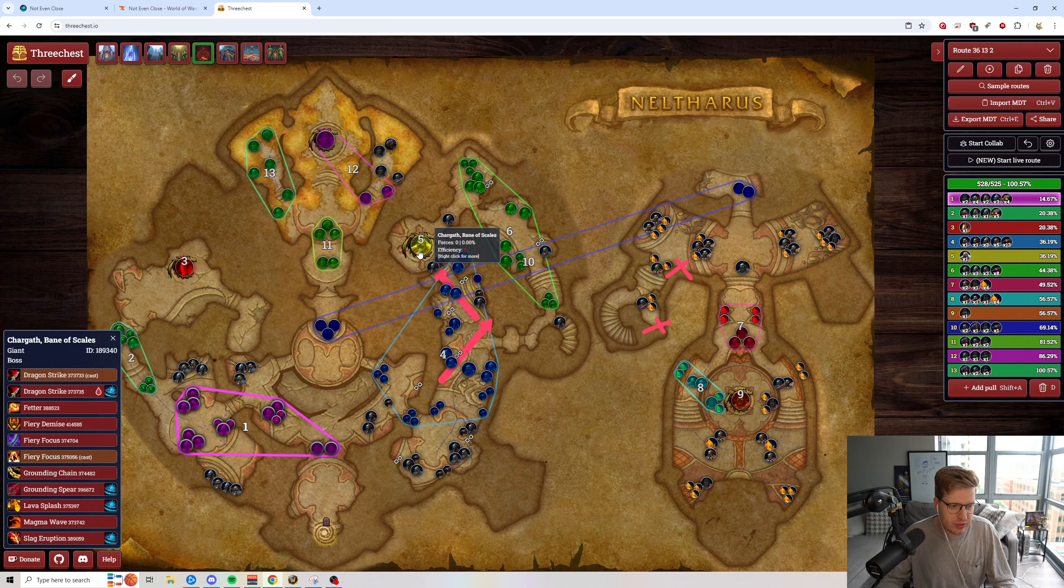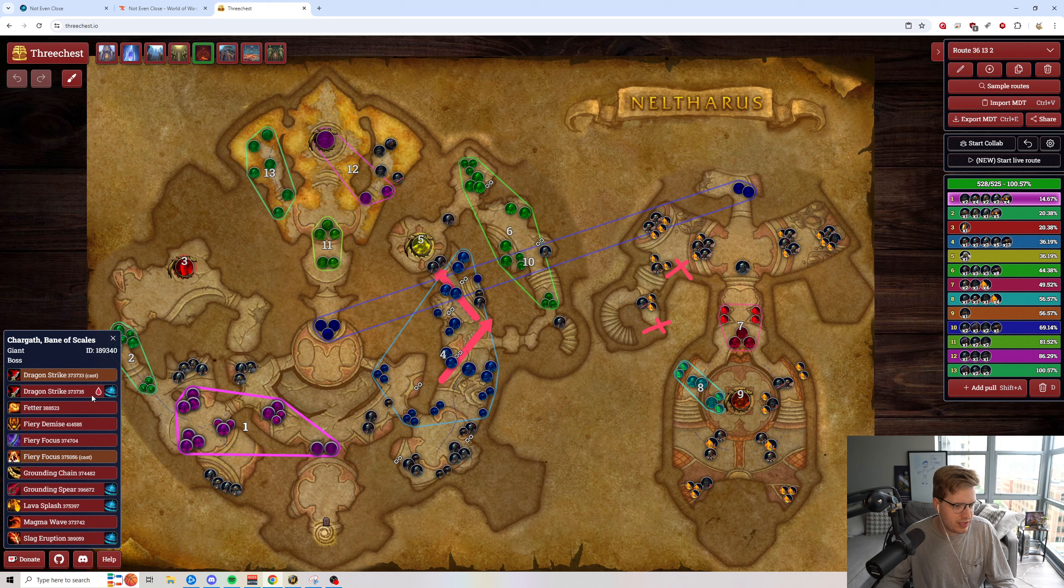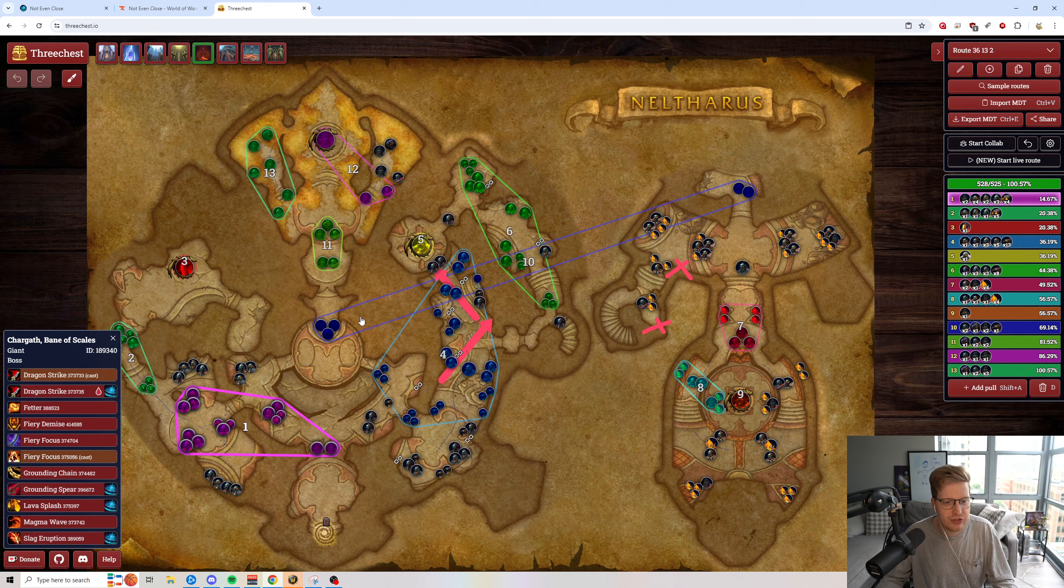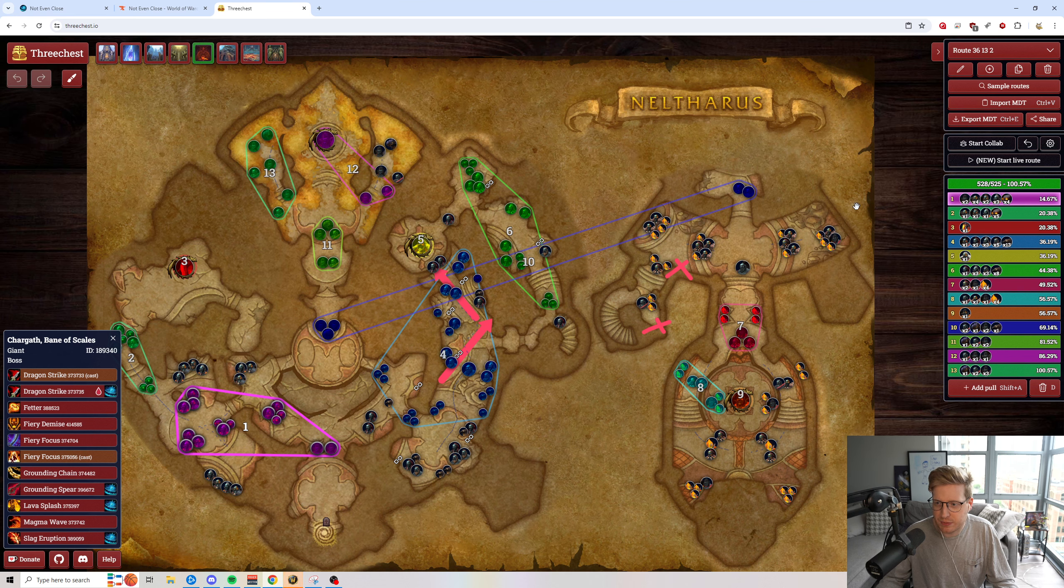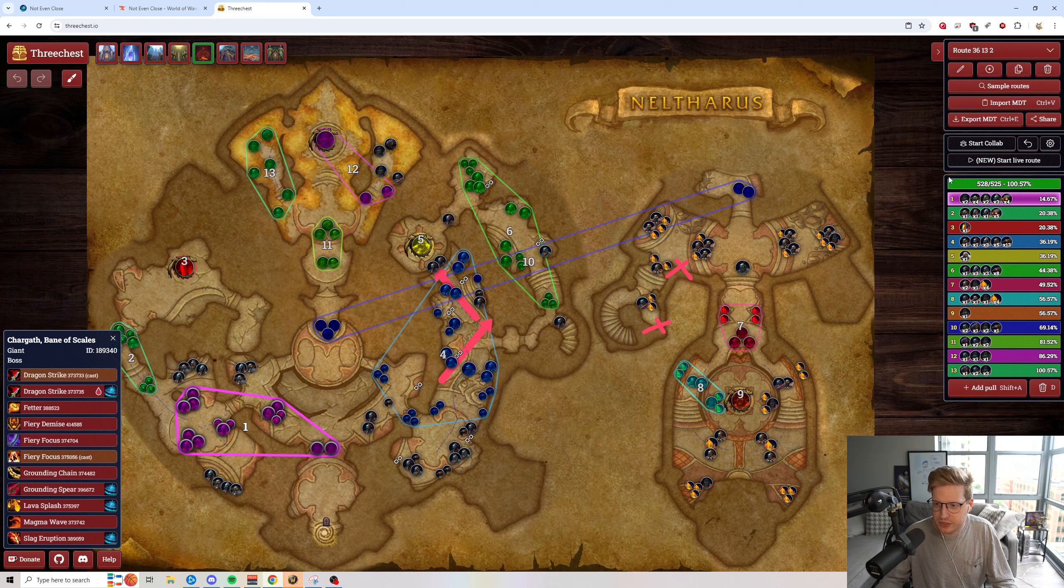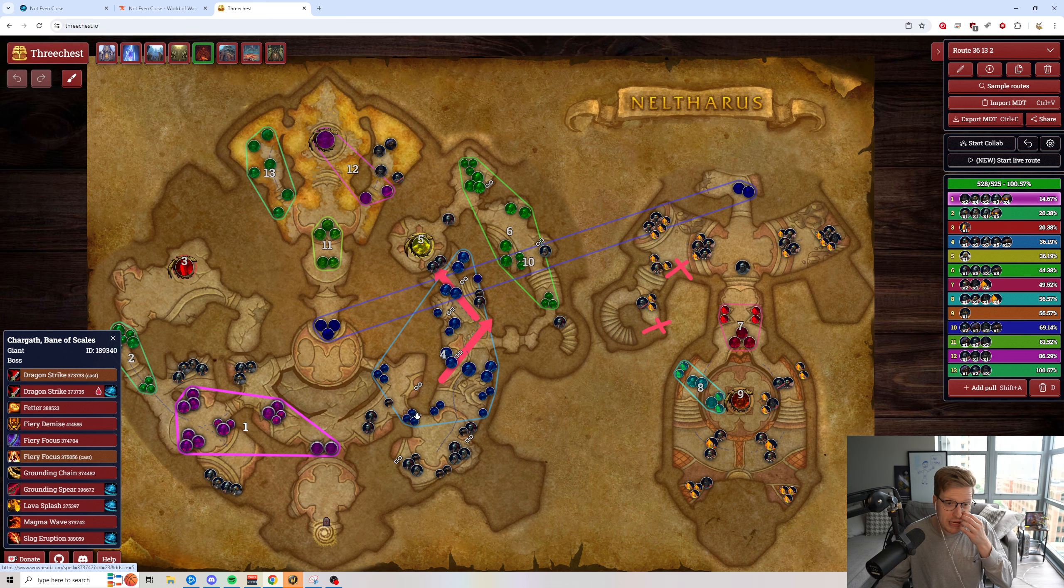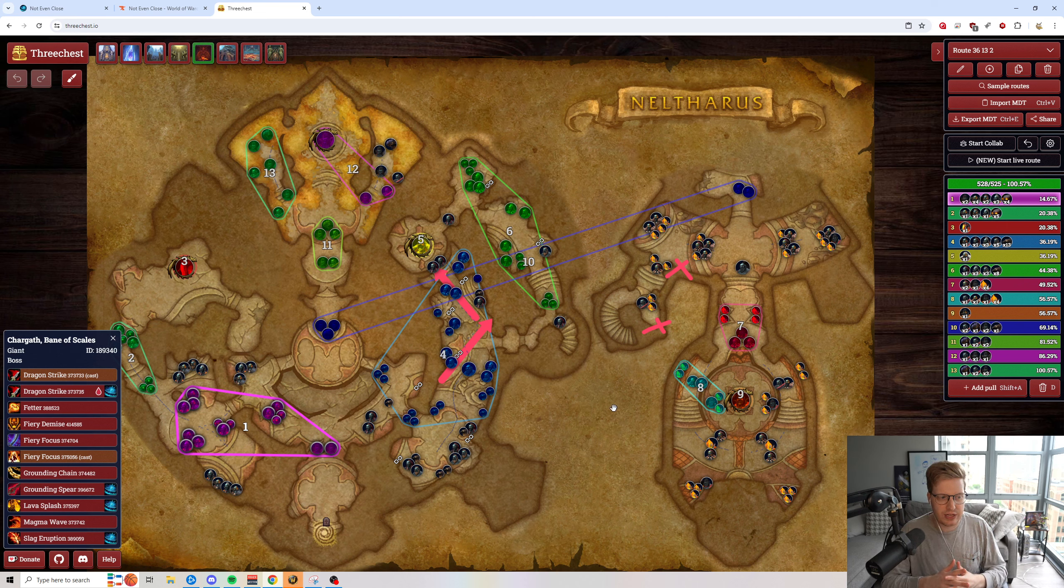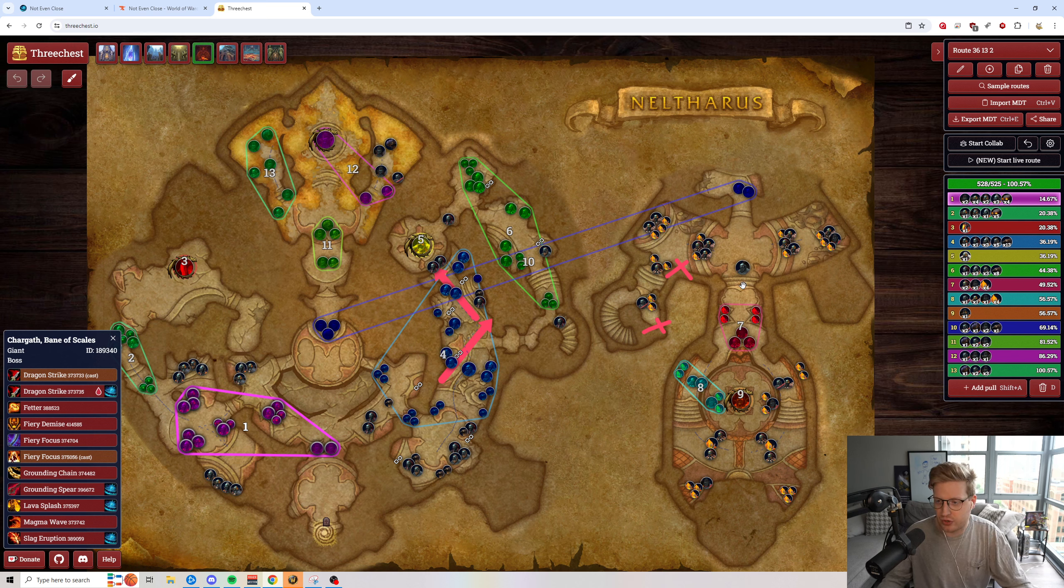Another big thing that keystone.guru doesn't have that this does have is it actually has the abilities and it has their ability IDs off to the side. So that way you're able to actually tell how much damage an ability is supposed to reasonably do or what is the base damage of this ability. And I think that this is a better way of looking at these routings than keystone.guru.